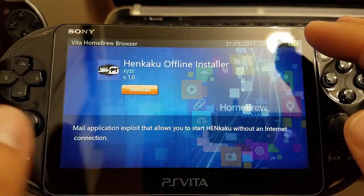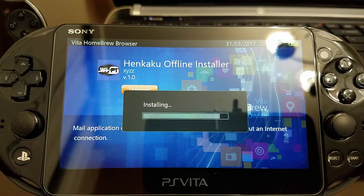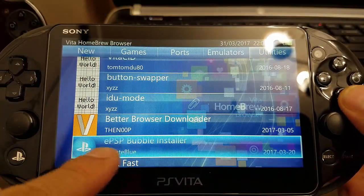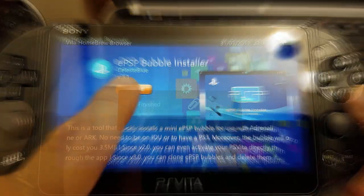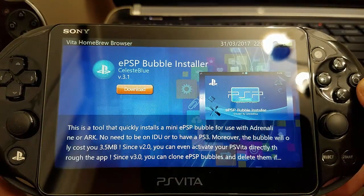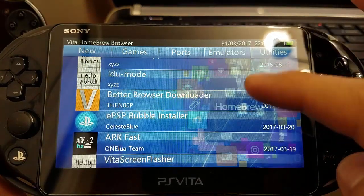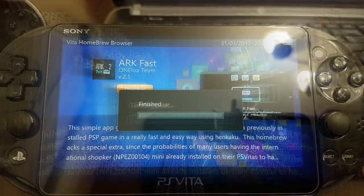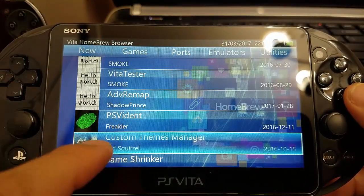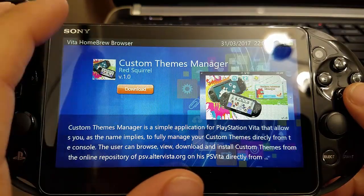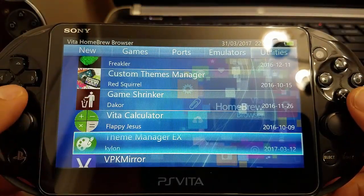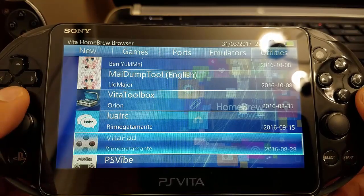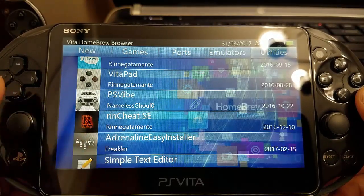A good tool is the HENkaku offline installer — that way if you don't have internet access you can always install HENkaku. We're going to be using the EPSB bubble installer, so download it. Another good tool is ARC Fast, a useful utility. There's also a custom themes manager, which is pretty good. You can also see Vita Toolbox. Now we're going to select adrenaline easy installer.